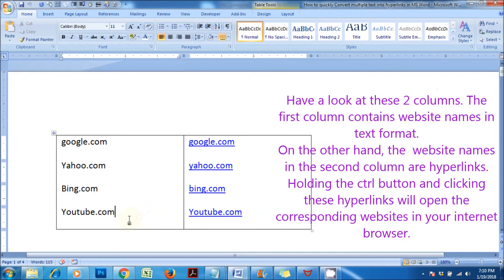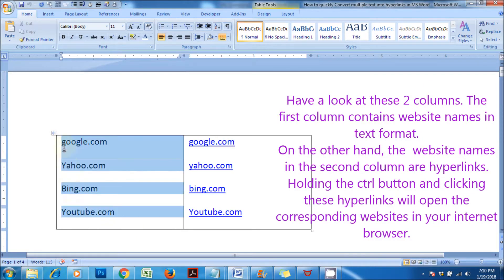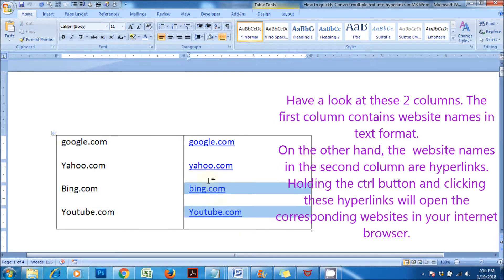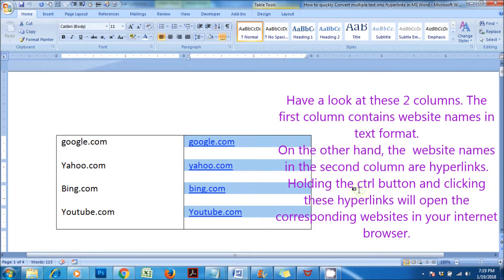Have a look at these two columns. The first column contains website names in text format. On the other hand, the website names in the second column are hyperlinks. Holding the control button and clicking these hyperlinks will open the corresponding websites in your internet browser.